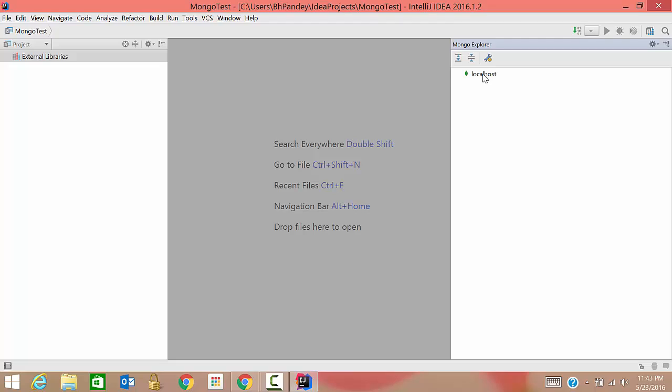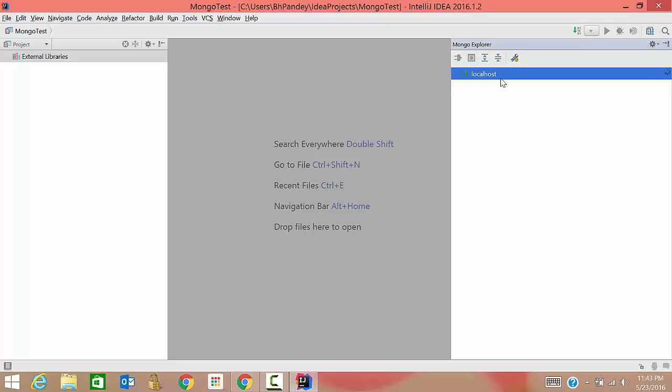So see here localhost has started coming. So if you right click on it, it will tell you connect to the server. See, I've connected but is anything coming under this? No, nothing.